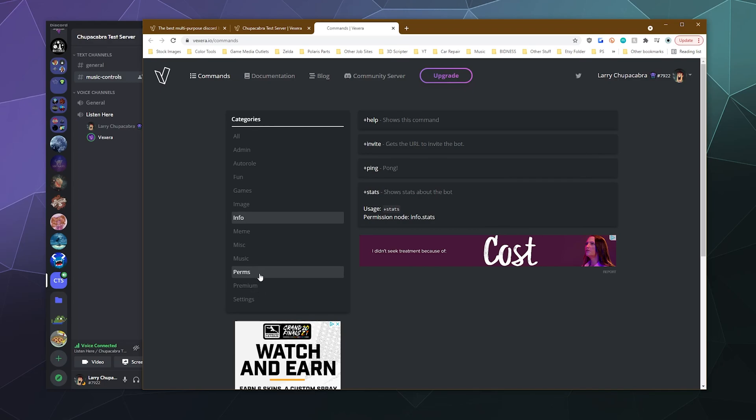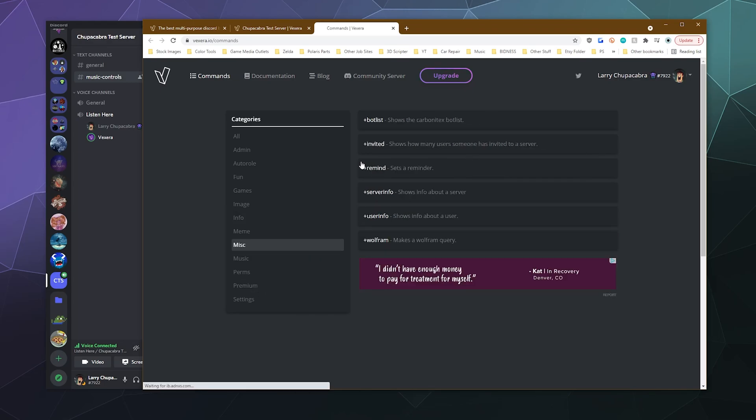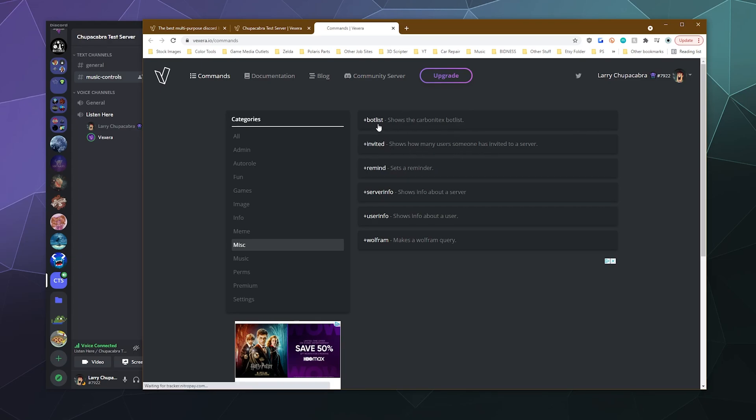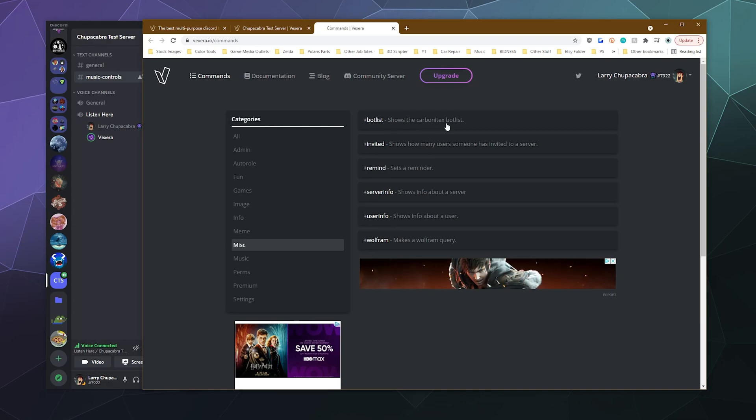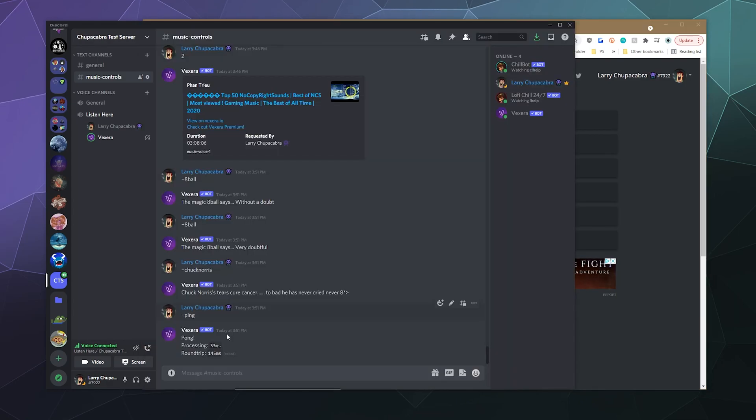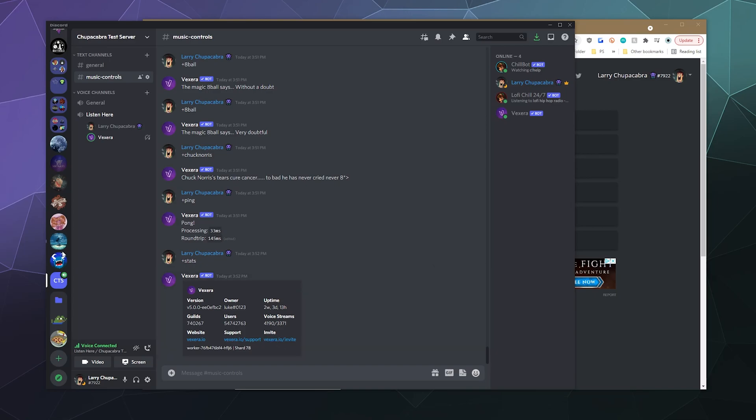And then down here, you've got things like miscellaneous. You can set reminders, invite people to a certain server, show a bot list of the top bots. Let's do the stats one. I'm curious what the stats say about this bot. So it tells you the version, the owner of the bot, the uptime of two weeks, three days and 13 hours. It's currently in 740,000 servers. It's got this many users, this many voice streams. Here's its website, support website and an invite to the support Discord.